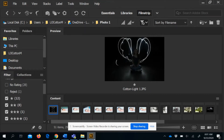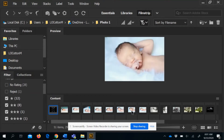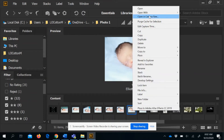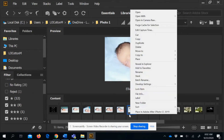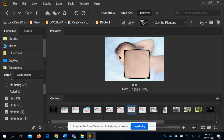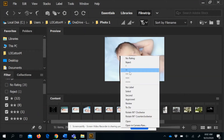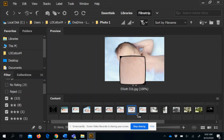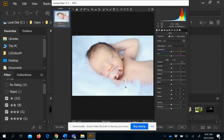If you do any editing through Bridge, the edits only appear in Bridge when viewing them. To save an edit permanently, you have to save it through Photoshop. To edit a photo, right-click and choose 'Open in Camera Raw.' If you right-click on the thumbnail at the bottom, 'Open in Camera Raw' appears there; if you right-click the large image, it also appears in that menu — it just depends on where you're working.